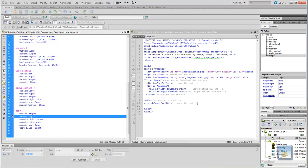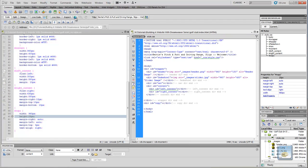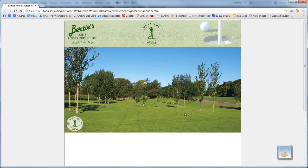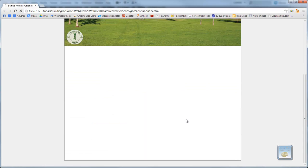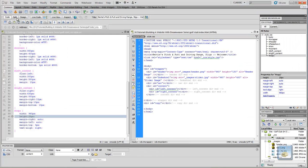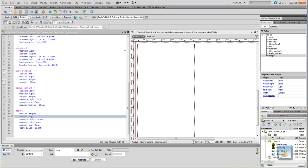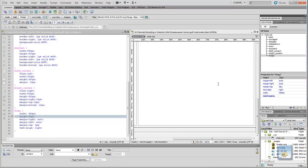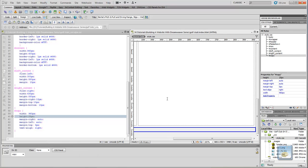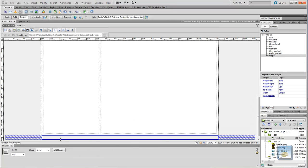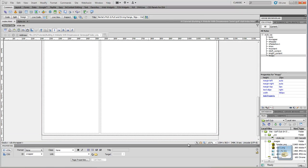So if we go ahead and view that in the browser now. Nothing showing up there but there is a gap as you can see. But if we view it in the design view you can see it at the very bottom here. There it is there.